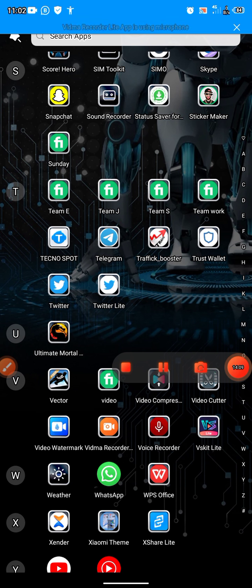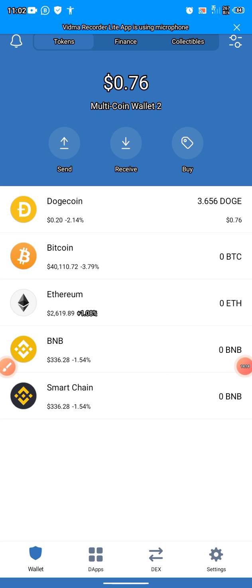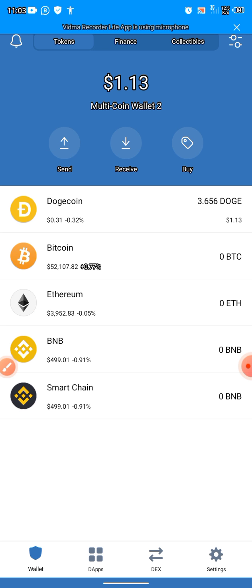Let me open the app so you can see what I'm talking about. I have $0.76 on Trust Wallet. You can buy Bitcoin, Dogecoin, Litecoin, BNB Smart Chain, and many more currencies. As you can see, the market has risen — it was $0.70 a few minutes ago and now it is $1.13. For example, this Dogecoin that is rising — I can send it to someone to sell it.